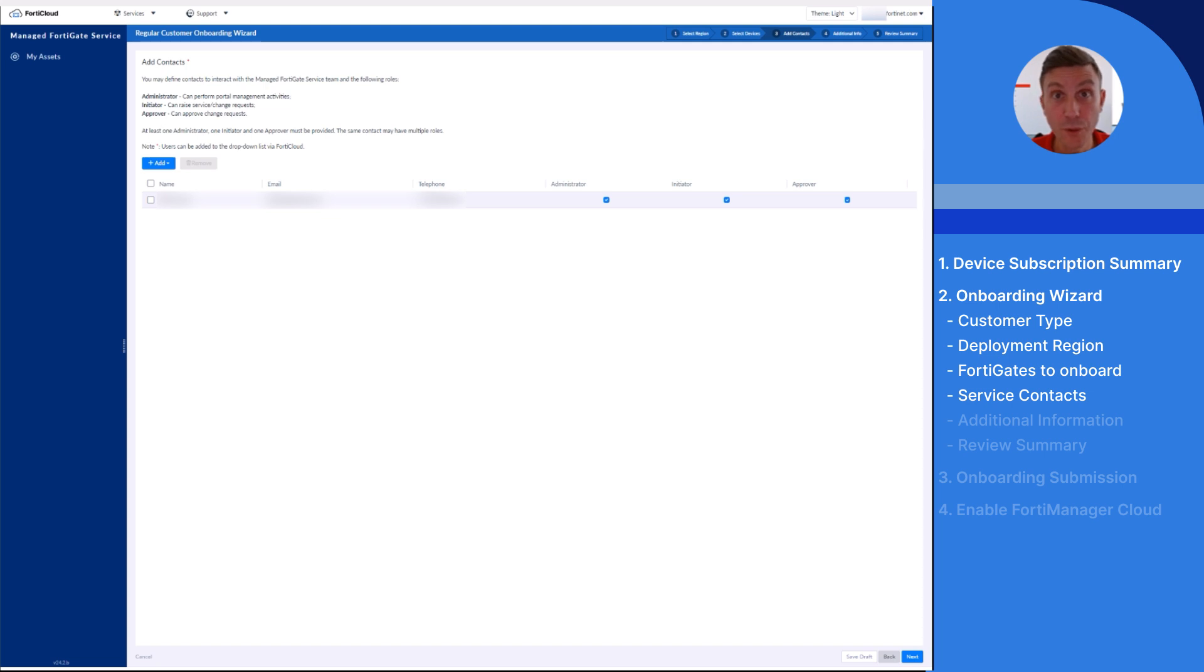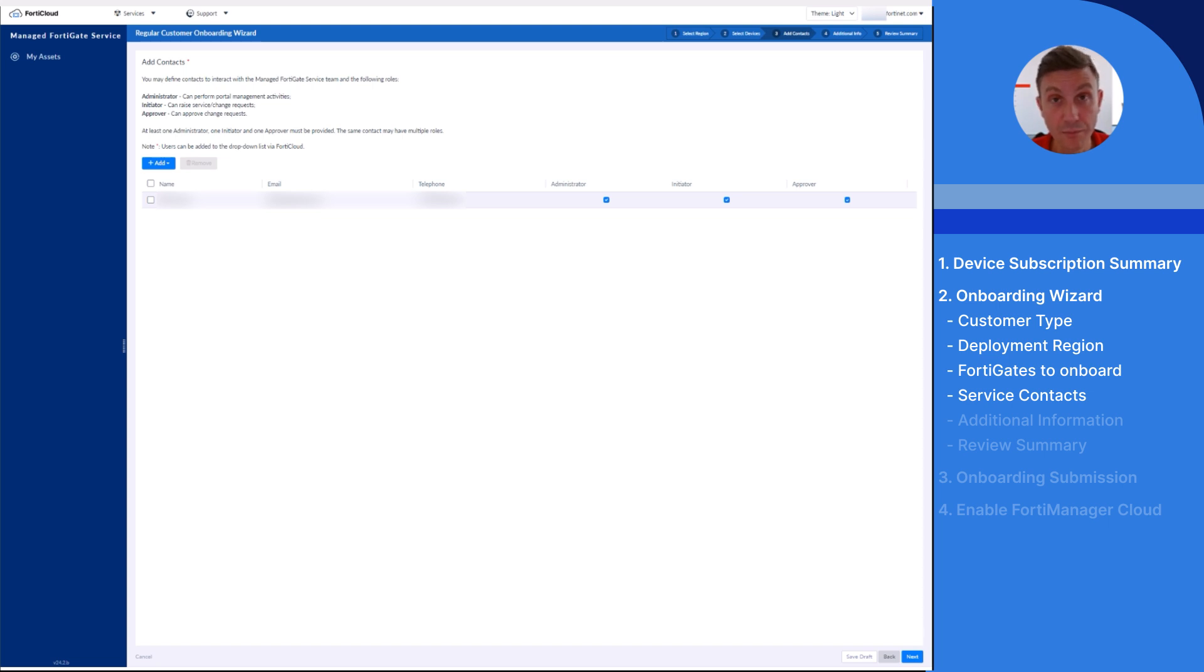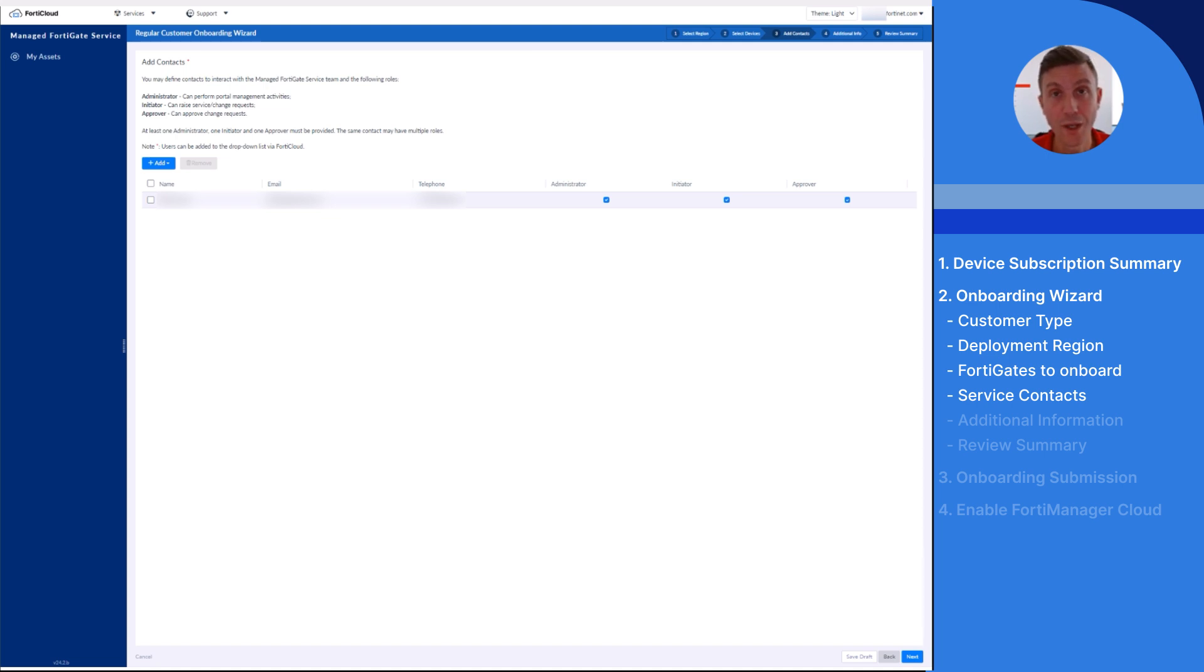If your company requires separation of duties in terms of having user A raising requests and user B approving it, this is a setup that we support. Alternatively, the same user can have multiple roles. At least one administrator, one initiator, and one approver must be provided for the onboarding wizard to continue.